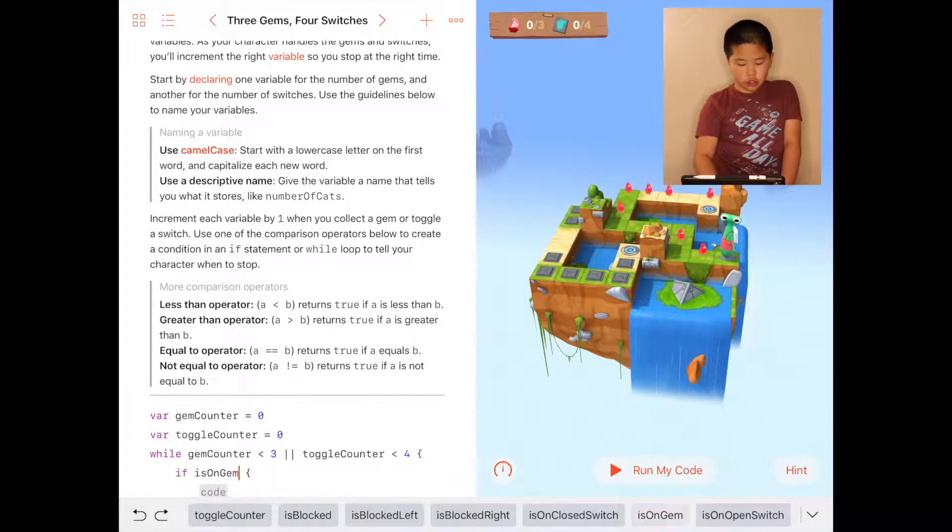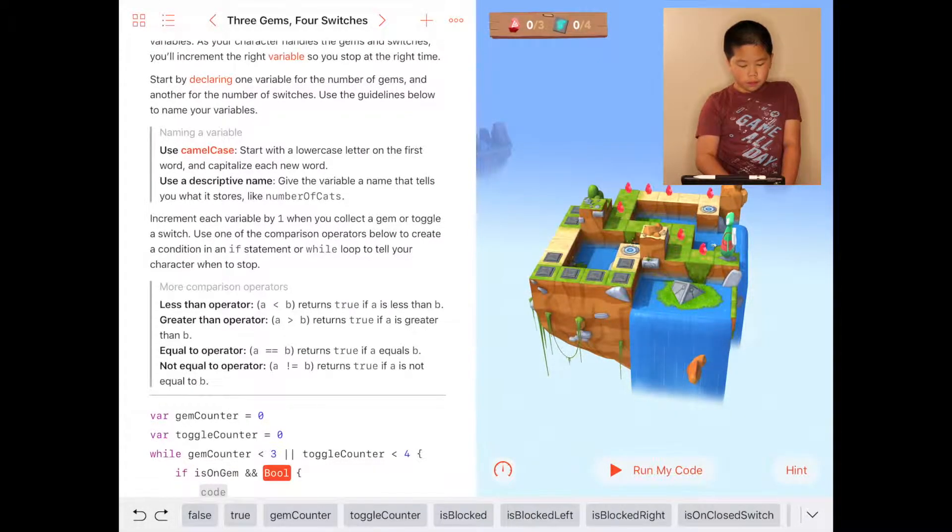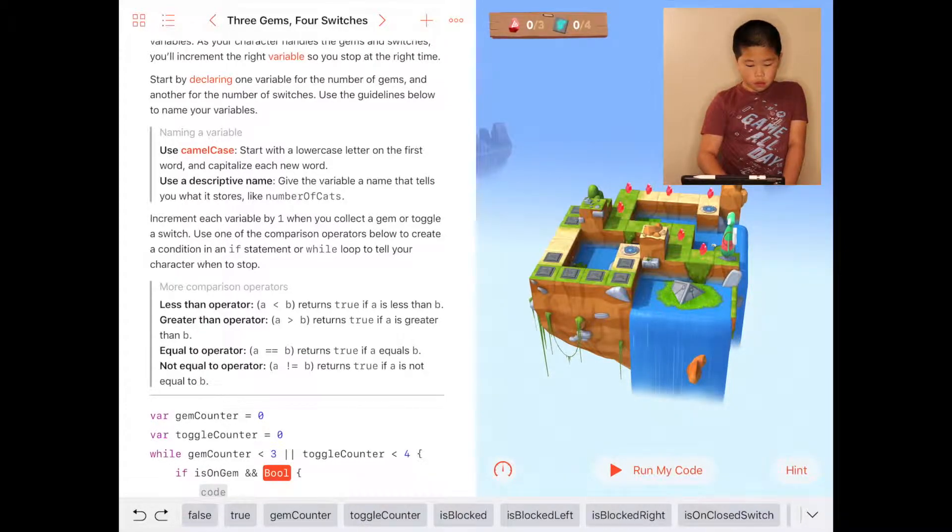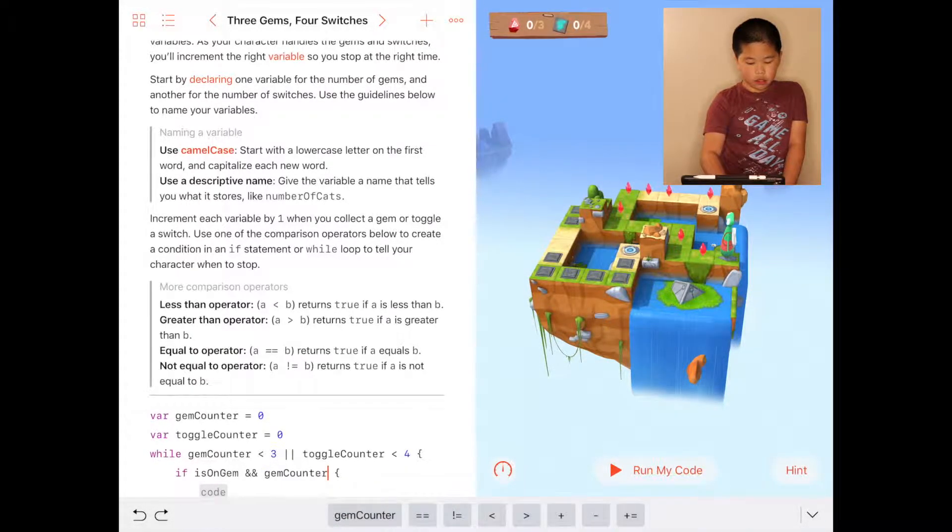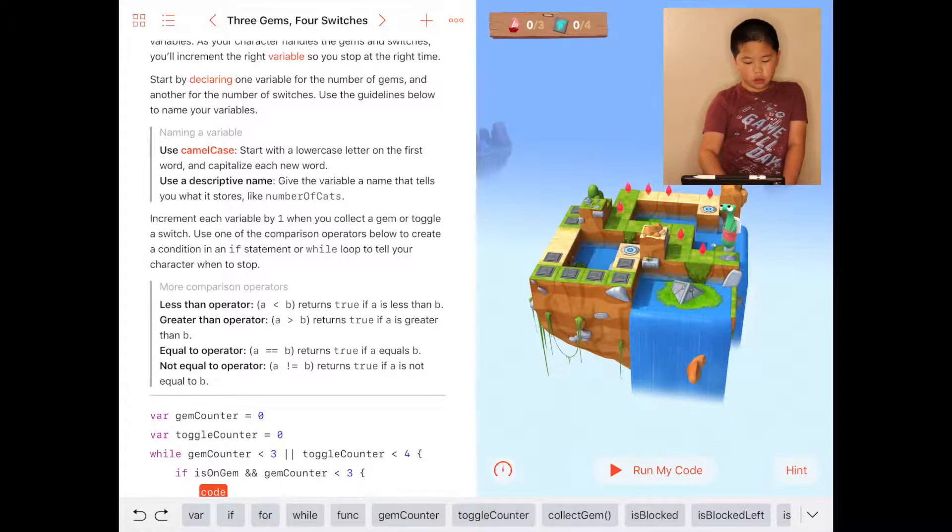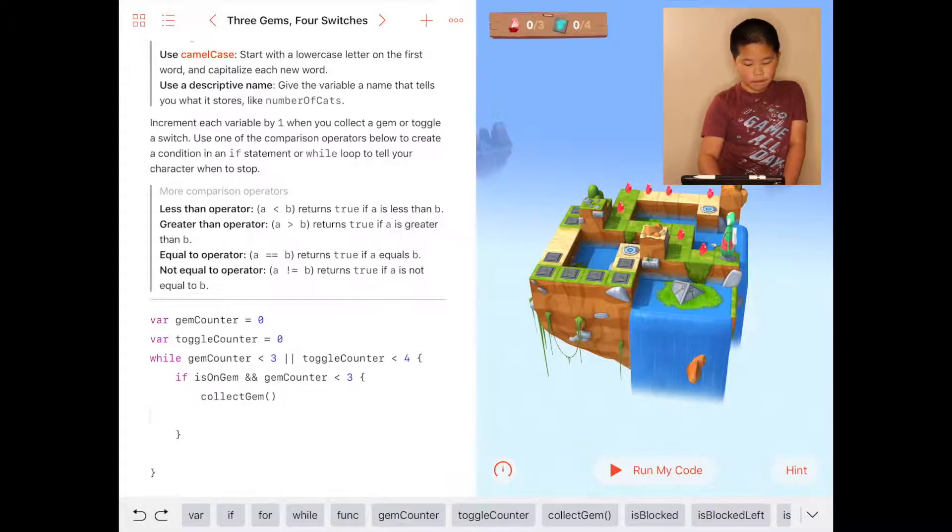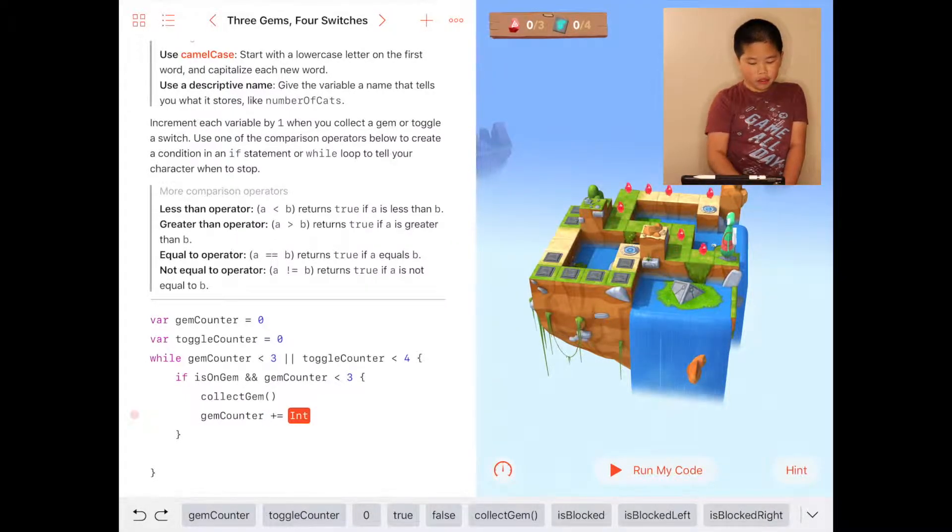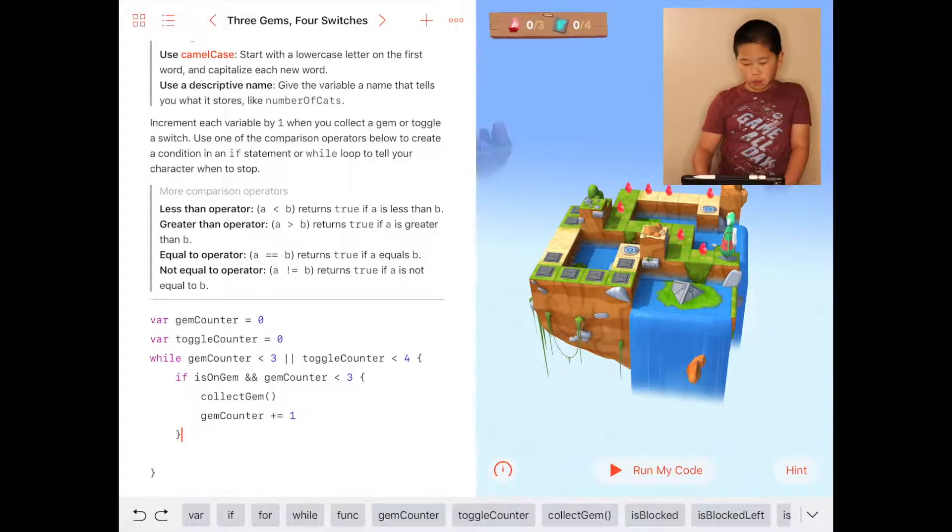If isOnGem and gemCounter is less than three, it will do collectGem, then gemCounter plus equals one, so it increments.